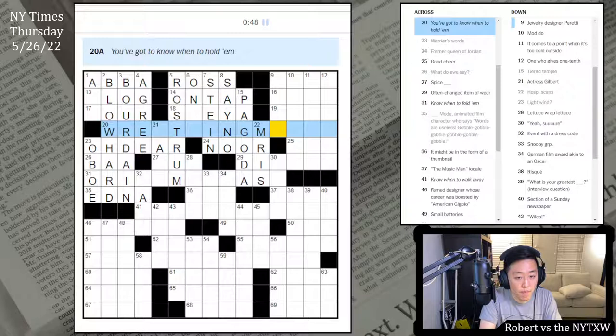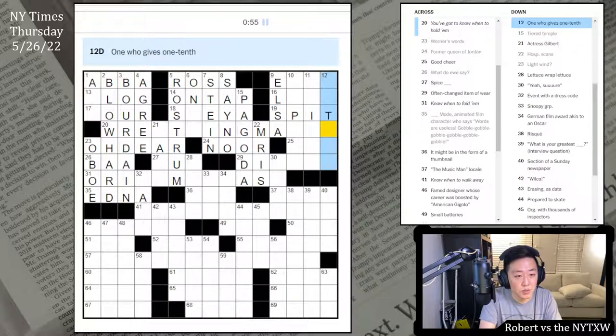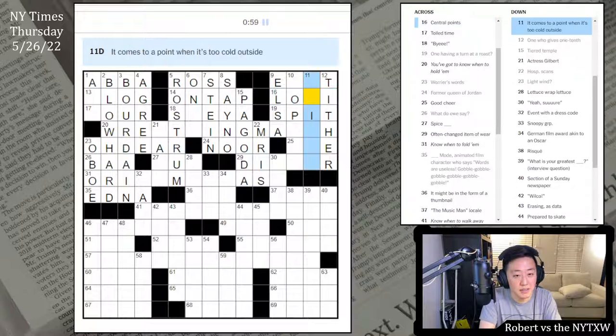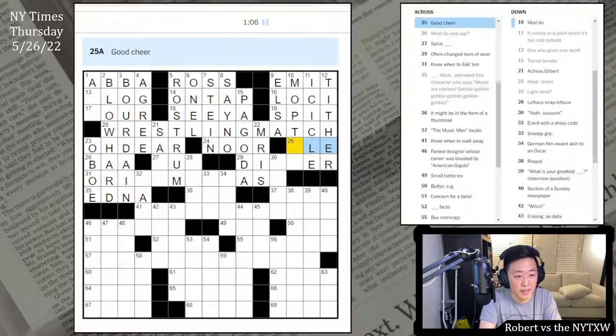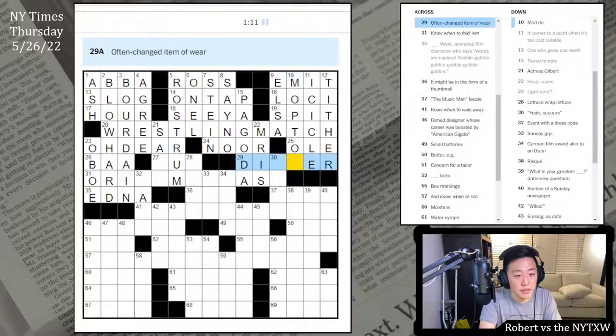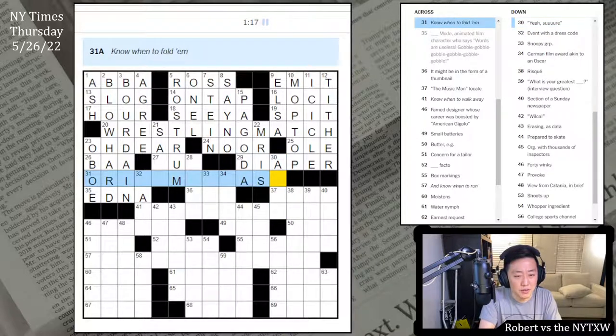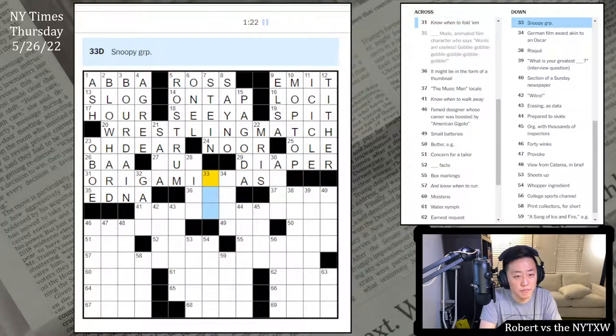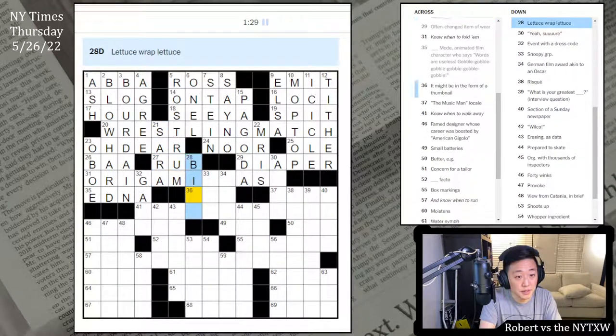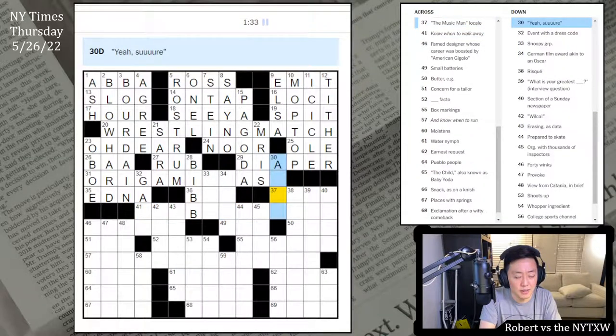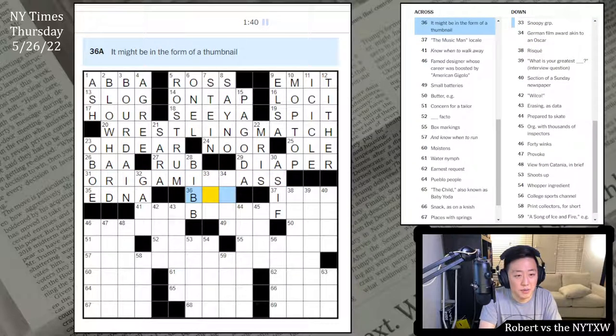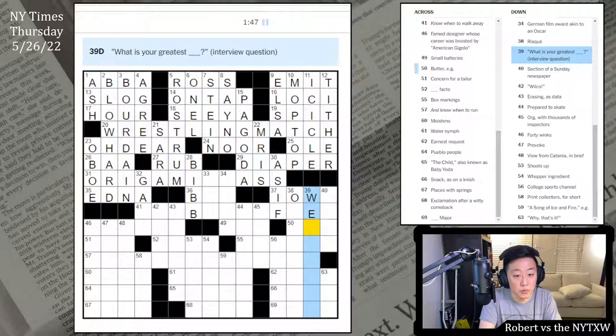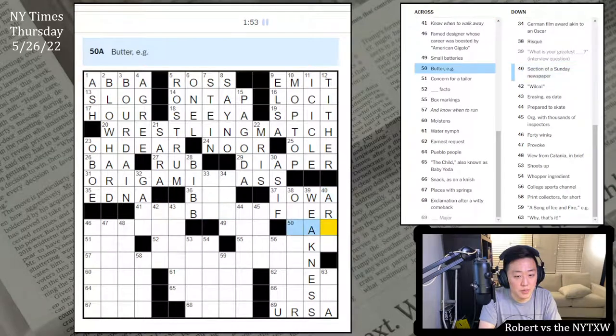Elsa Peretti? Is that right or is it Ilsa? One having turned out a roast. Spit. One who gives one tenth either. Radiator is emit. This is Loci. Bicycle. Mod do. Wrestling match. I see. One L, I guess. Hour and Ash. This is Olay. Mop top. And diaper. Yeah, sure. Maybe as if. This is Spice. Rub. This is Bib. No one to walk away. This is Iowa, right? Maybe it is as if.